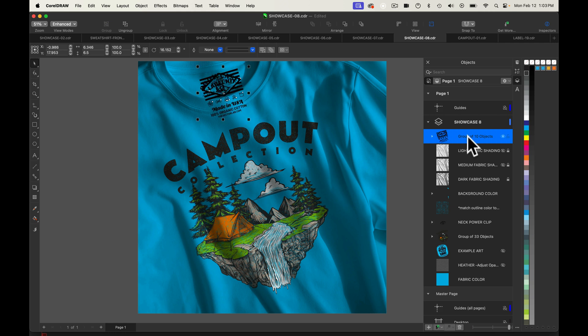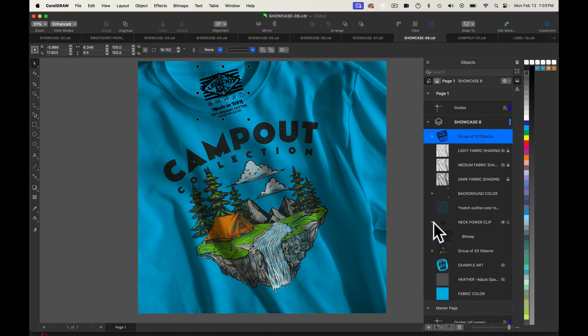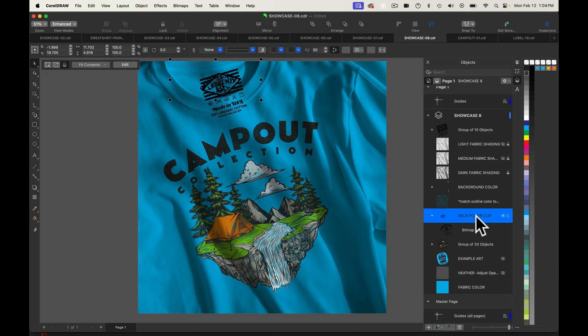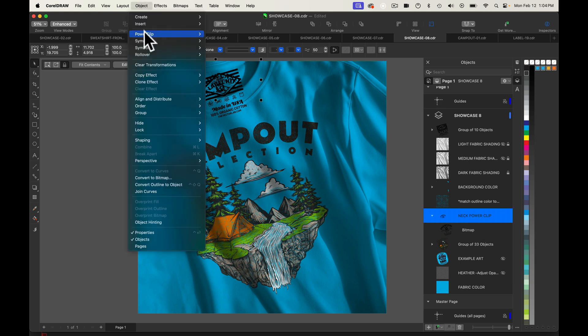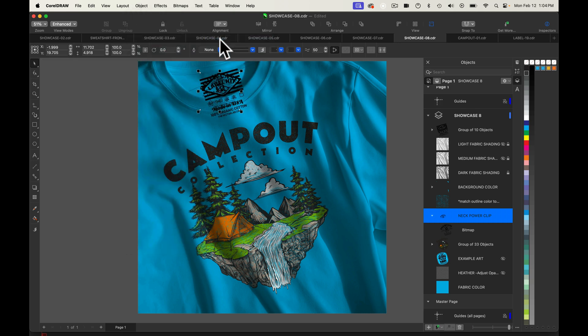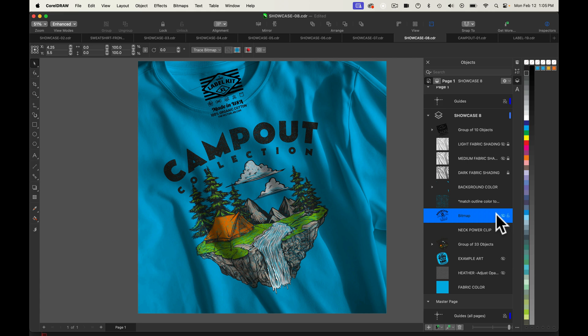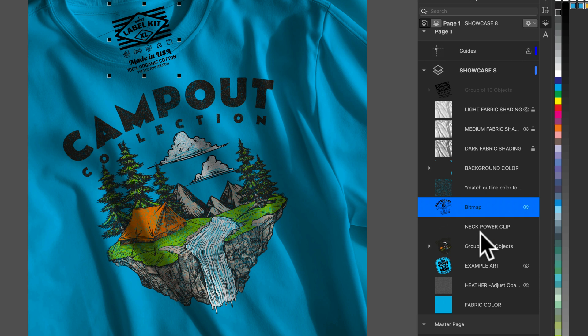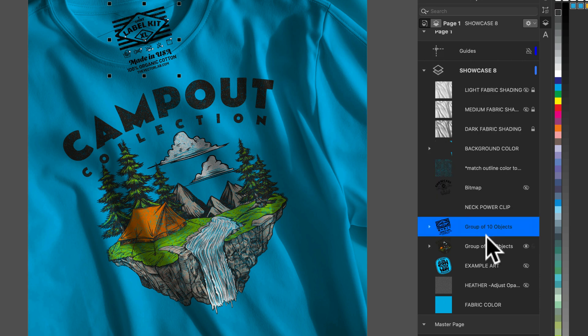And what we'll need to do here is let's go into our neck power clip. You'll see that right here. And with this neck power clip, let's just select that and go to object power clip extract contents. And we can just go ahead and hide that existing neck label. And what we'll need to do here is drag our neck label just below the neck power clip.